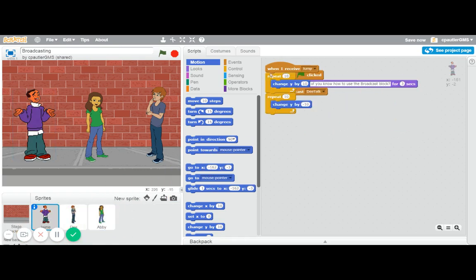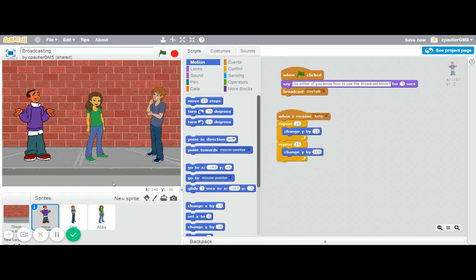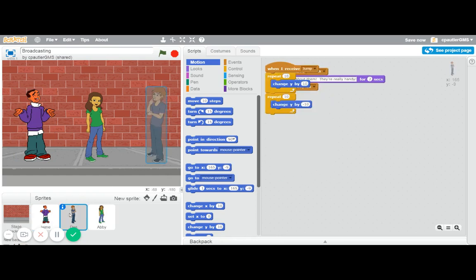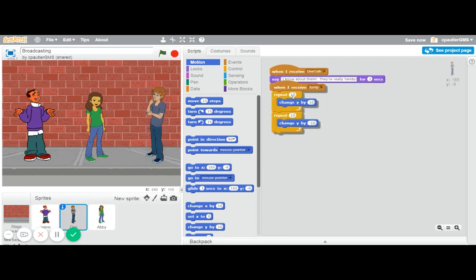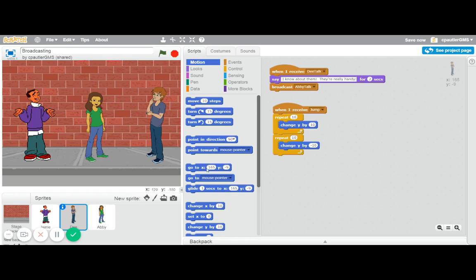If I go to Jamie, unfortunately it copies it right on top, but I can move it. And there's D. So they all have that. Jamie should talk first, then it broadcasts and D will talk, and then broadcasts and Abby will talk, and then it broadcasts and they will all jump at the same time, because they all have the jump broadcast.